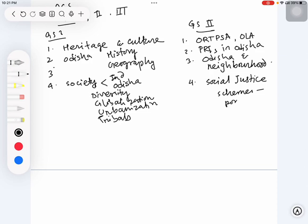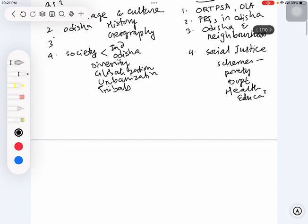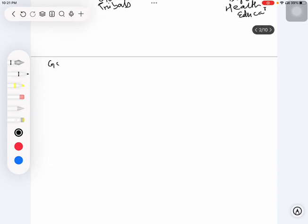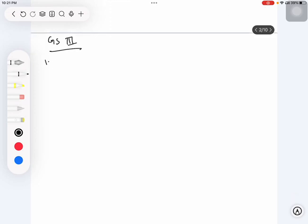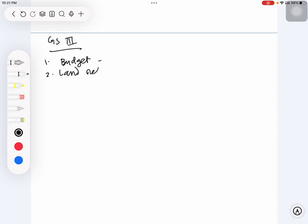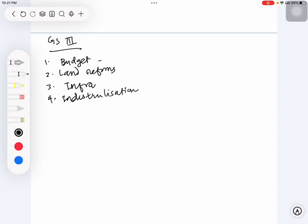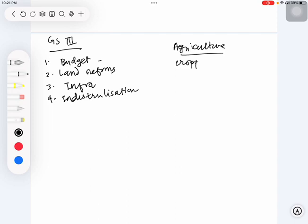Similarly, in GS 3 paper, there are parts like Odisha budget - the syllabus mentions budget of India similarly. There is land reforms, infrastructure, and one part called industrialization in Odisha. Then under GS 3 itself, if you see the agriculture section, you have Odisha-related parts: cropping patterns, irrigation, agricultural marketing, key technology in farming.